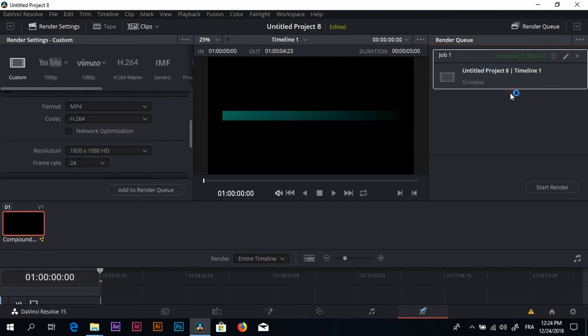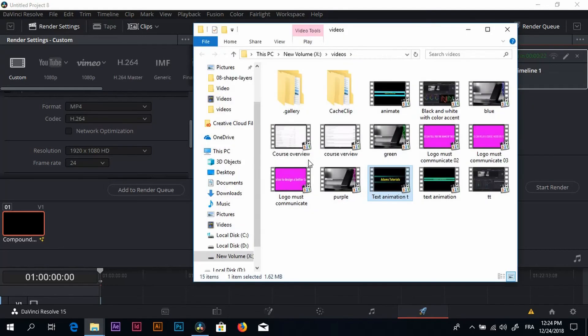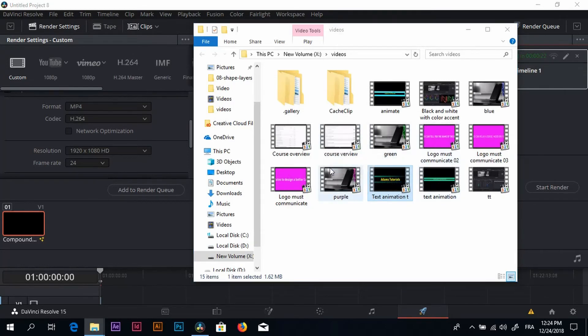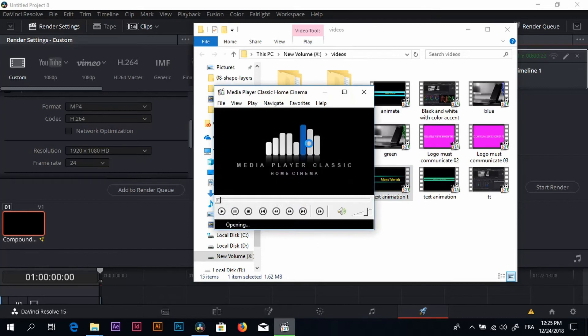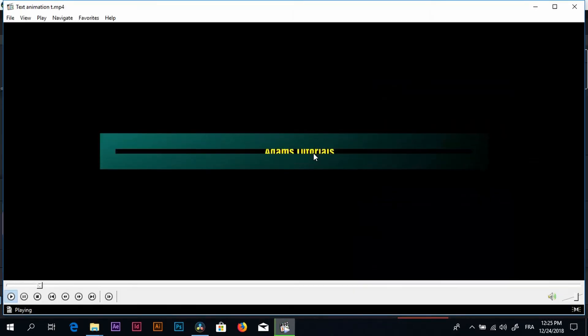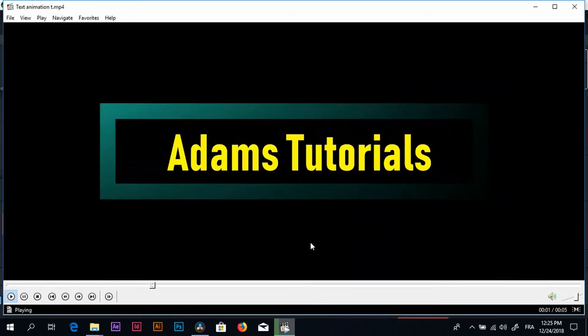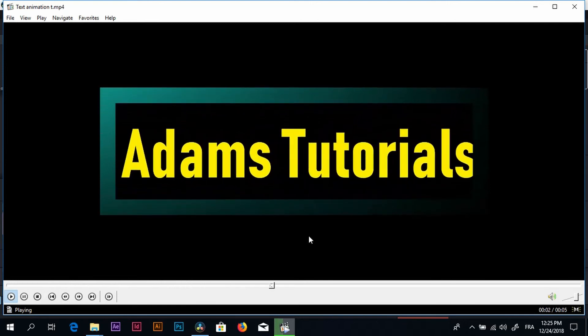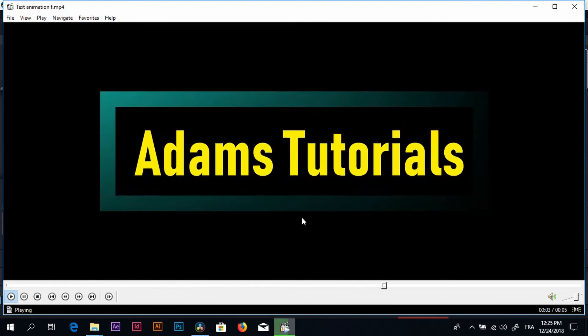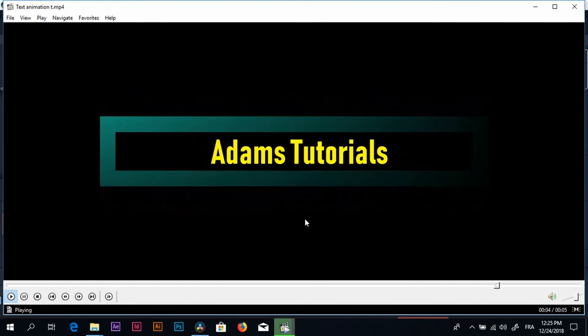Okay, it's rendered. Let's open file and location and let's click and see how it looks. Okay, yeah, it looks good, it looks fine.